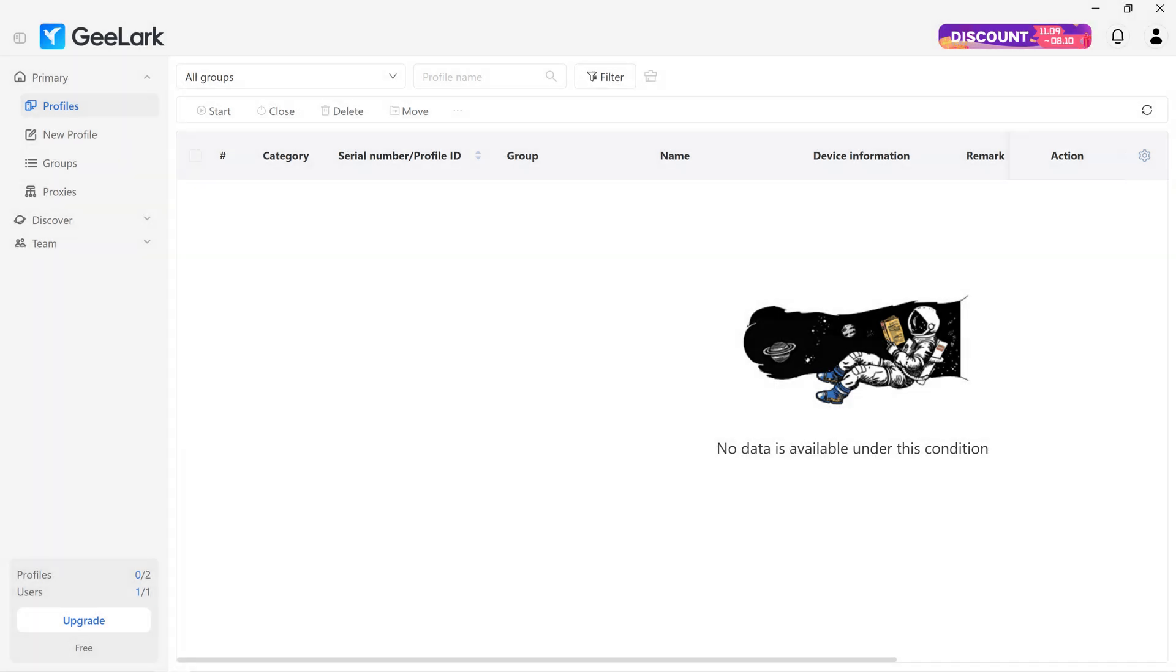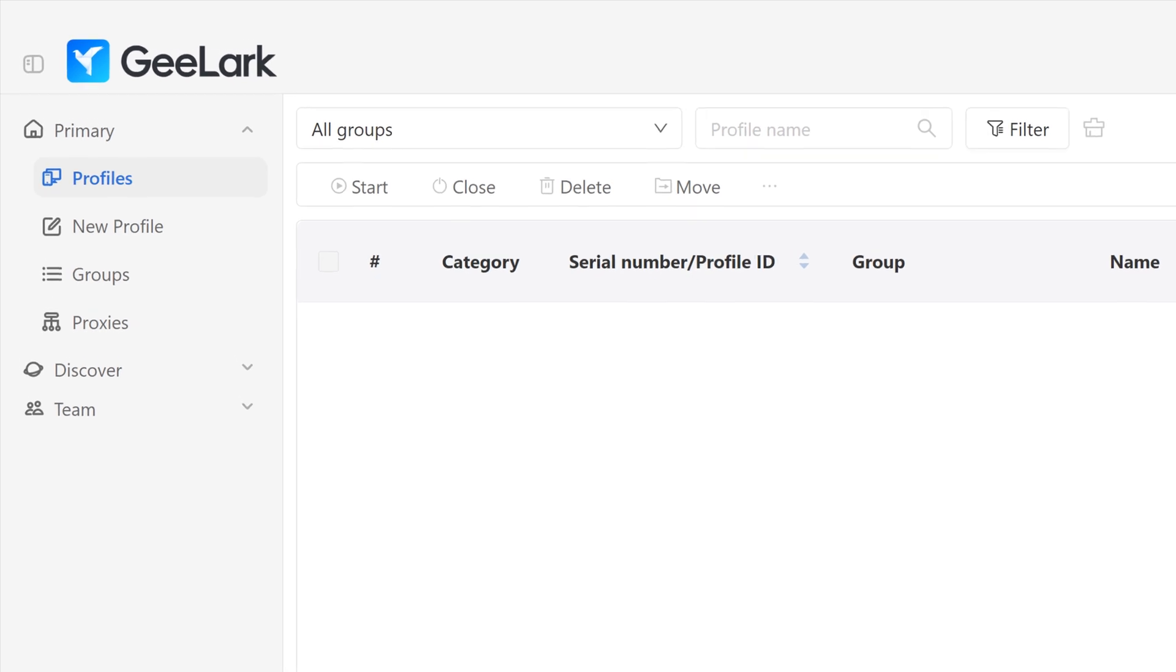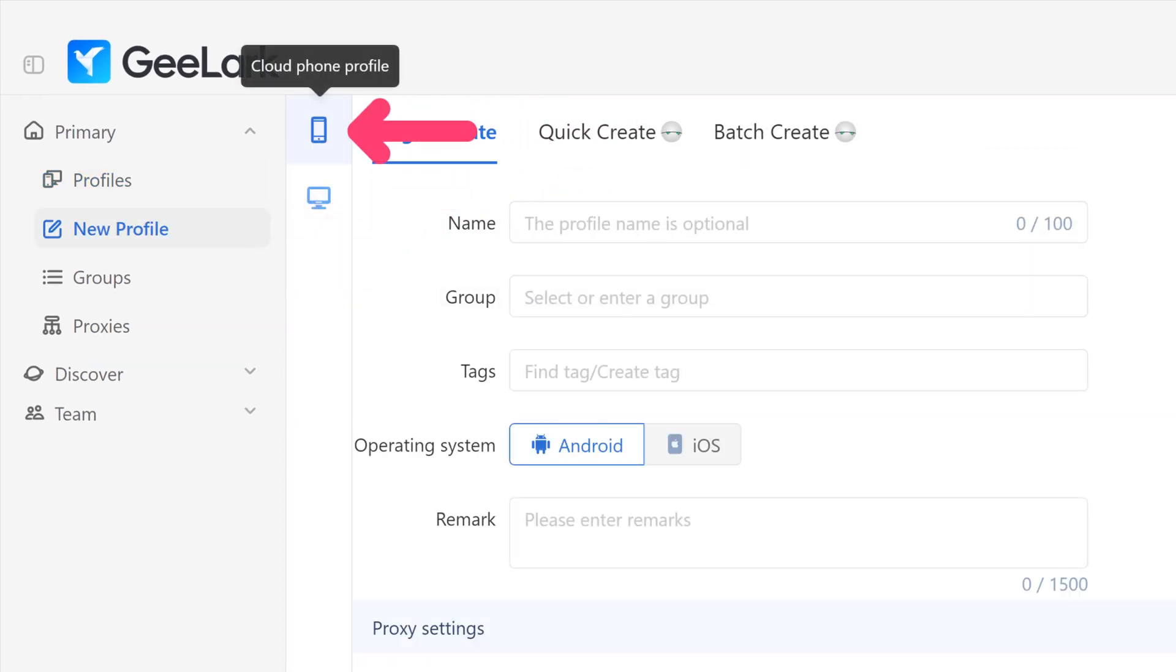If you want to add one proxy at a time under the Primary section, choose New Profile. Then select between making a browser or a CloudFone profile.